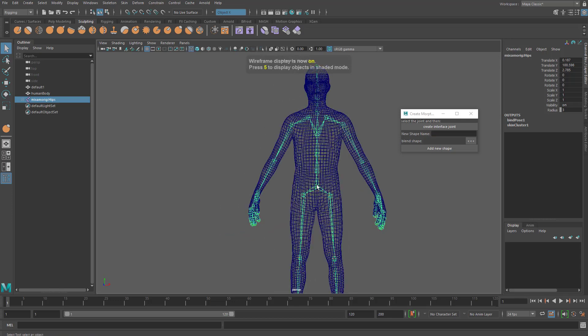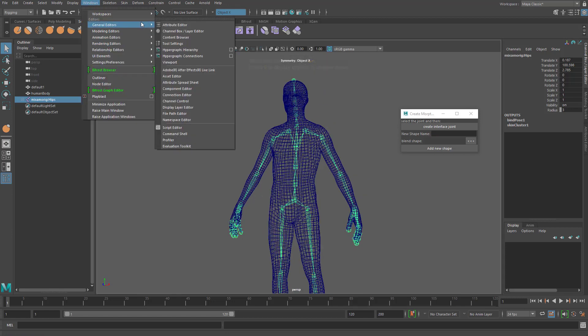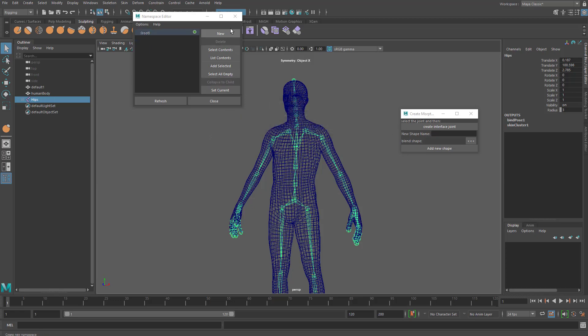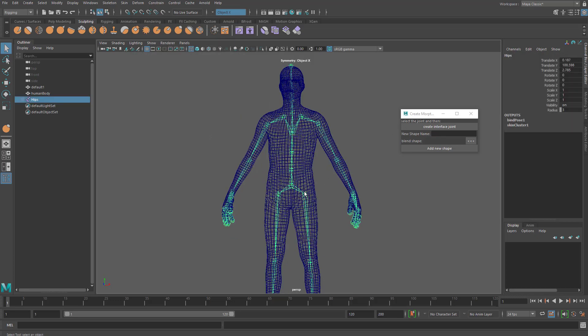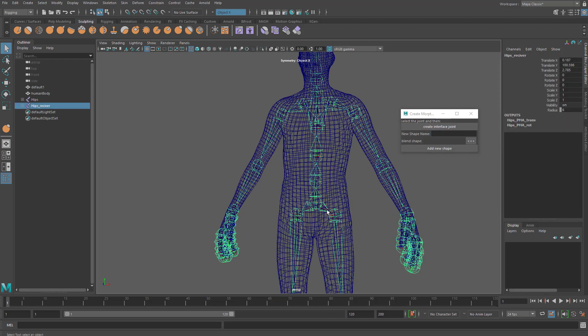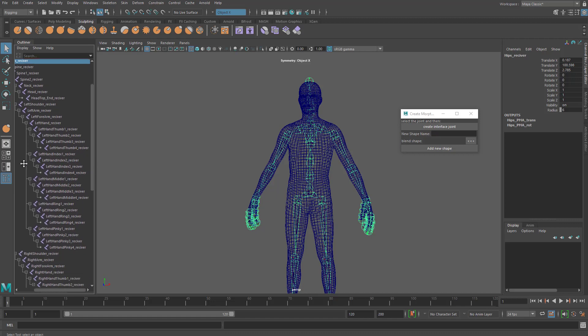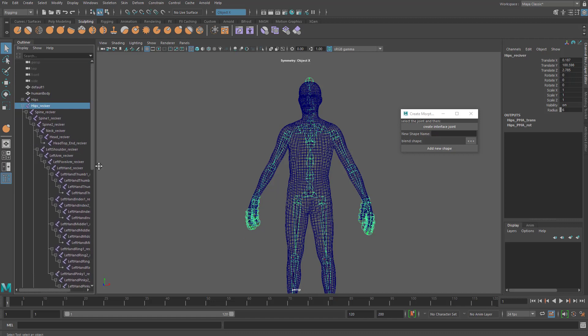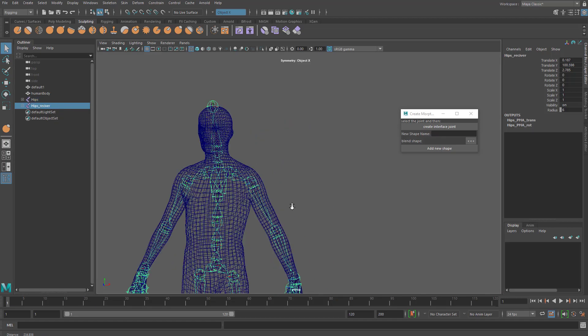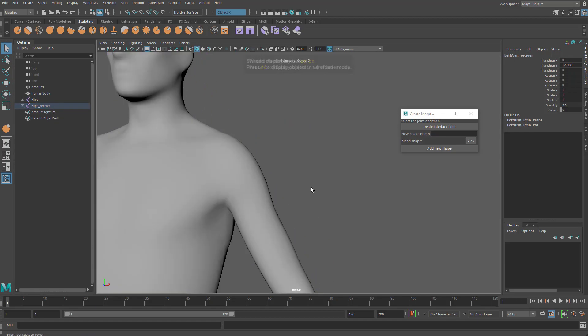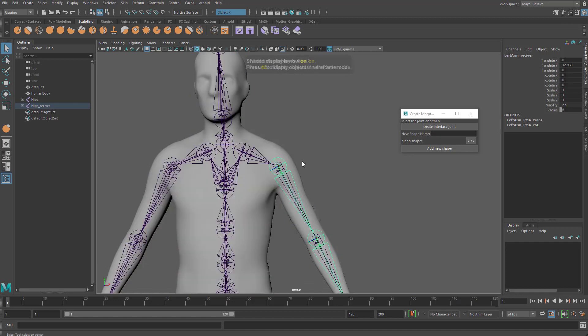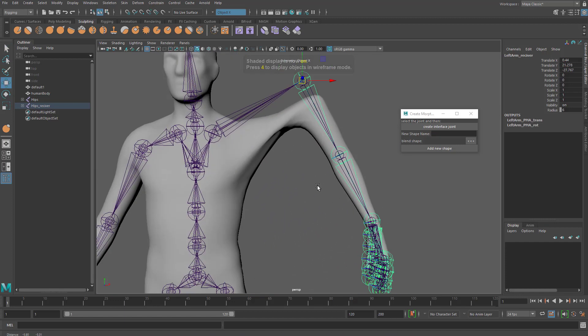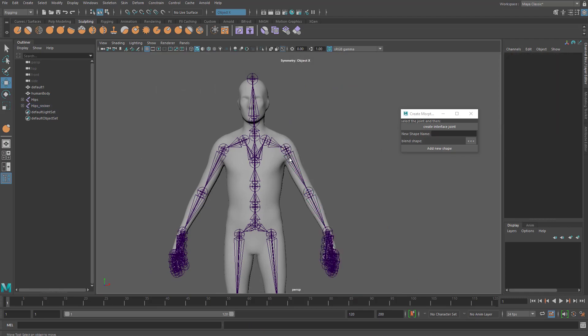This has to be done before rigging after you create the joint. So you grab the root joint, and also by the way, this does not support namespace yet, so go ahead and remove that namespace. And then you grab your joints and then you create interface joints. What this does is gonna create another joint chain called the receiver, and it's gonna be the same naming as your joint with underscore receiver in their naming. And this receiver joint is also already connected to the underneath joints.